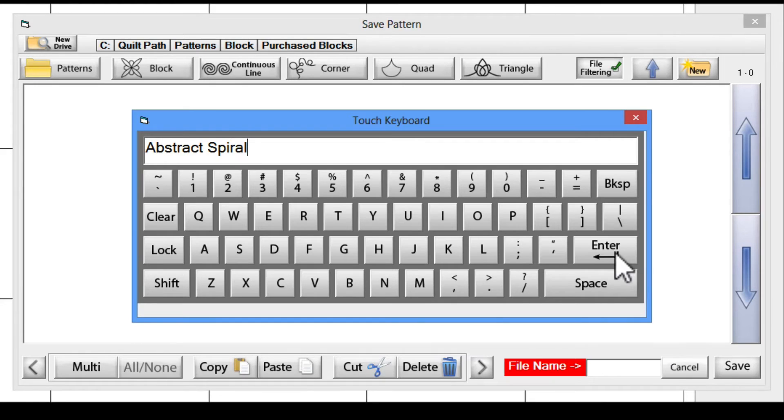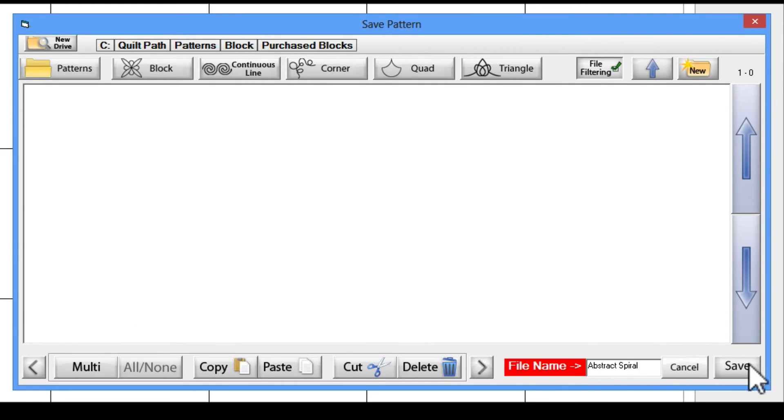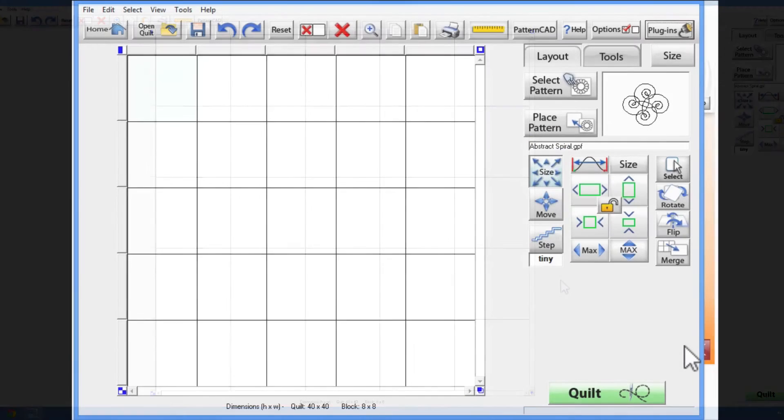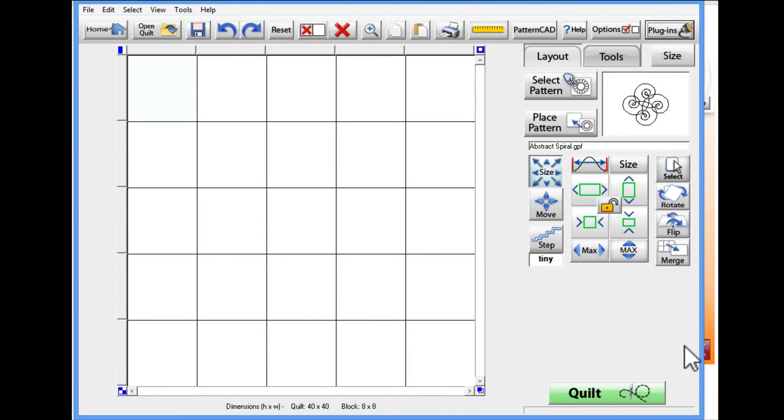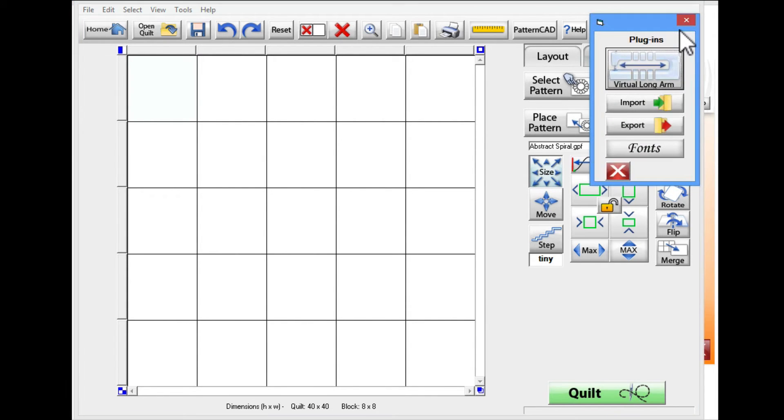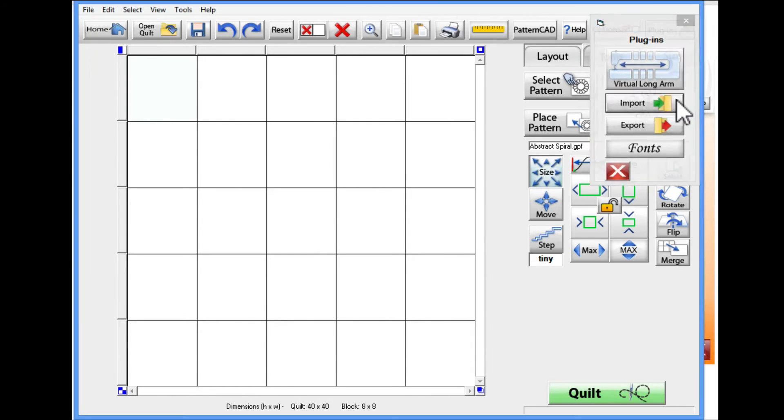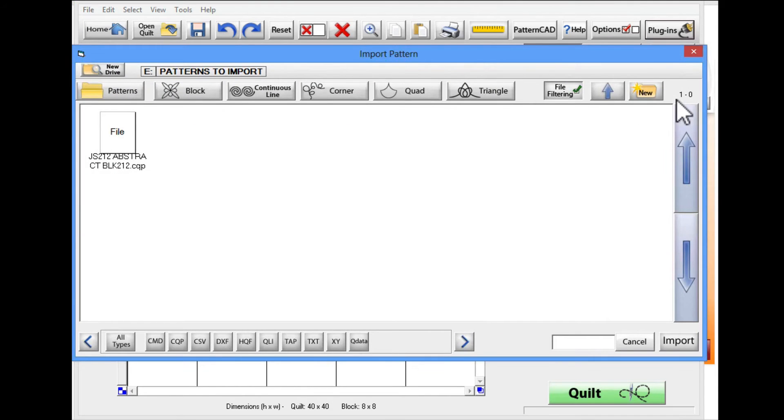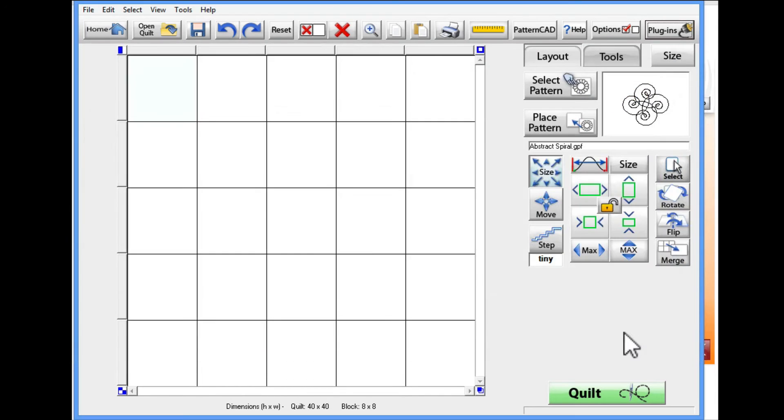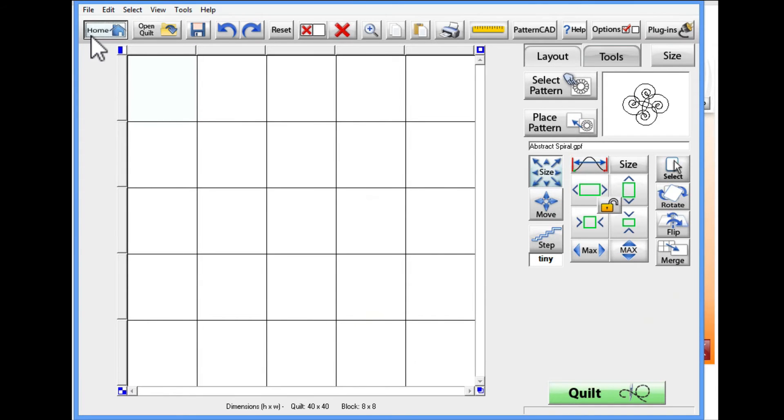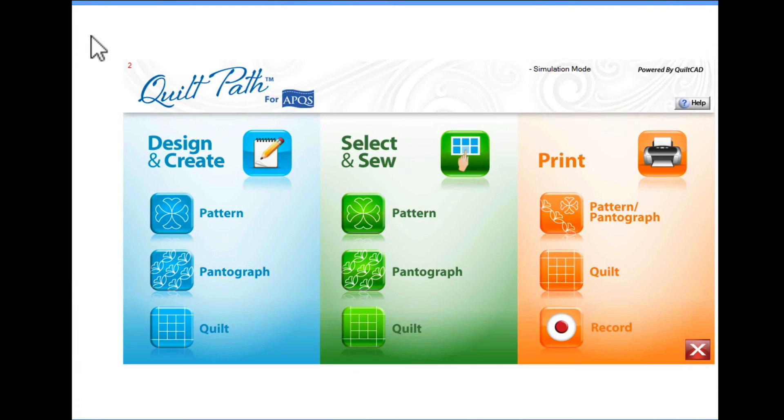That's it! QuiltPath has converted the file and added it to your pattern collection so you can use it as you wish. From here, you can import more files by using the import plugin again. If you are finished importing your designs, you can go to the home page by tapping on the home button in the upper left hand corner to begin using your new design and QuiltPath.